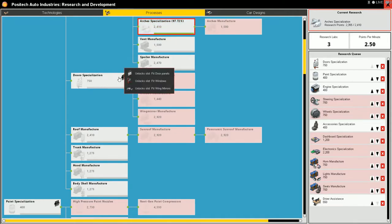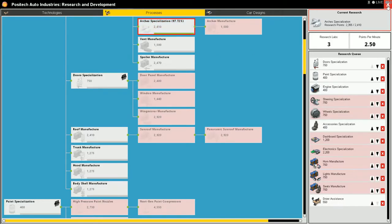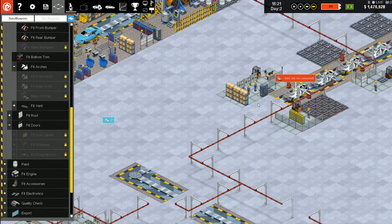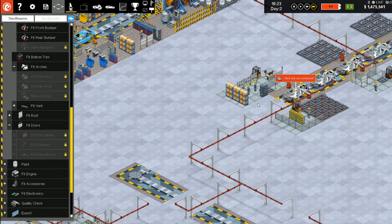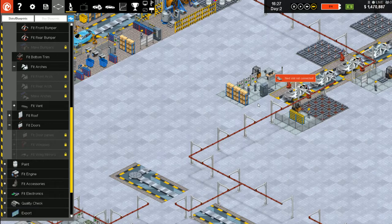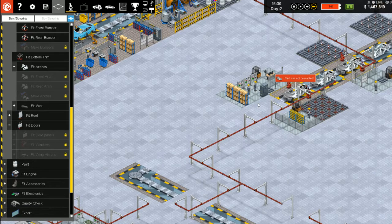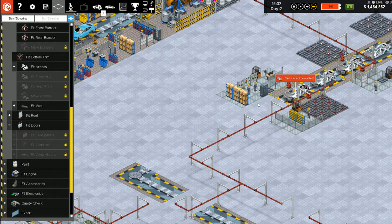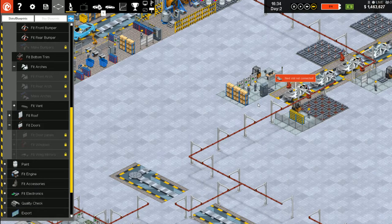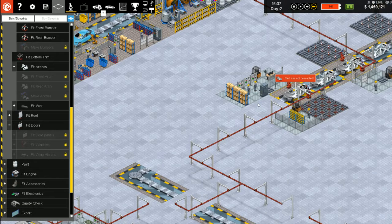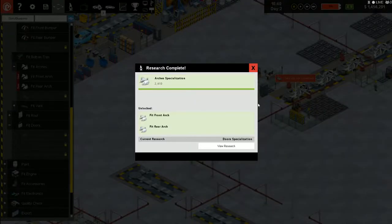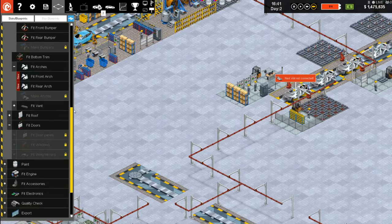It will move those along as it can. Almost done with the research. This is actually way better when you've got everything researched. The arches in there. I think next is doors. Yeah, door specialization.